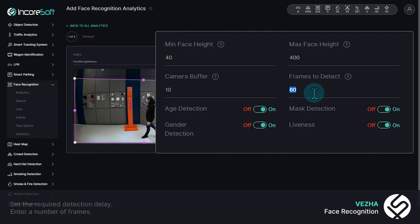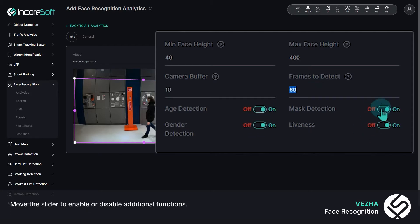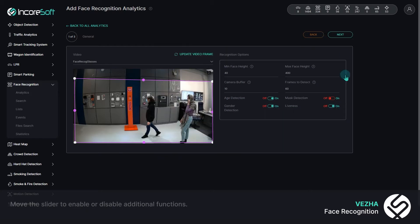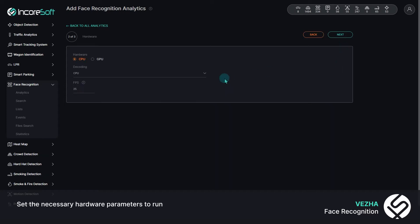Enter a number of frames. Move the slider to enable or disable additional functions. Set the necessary hardware parameters to run the analytics.